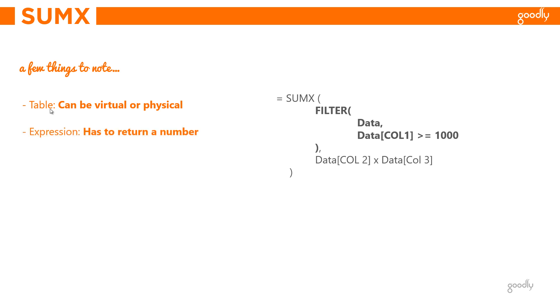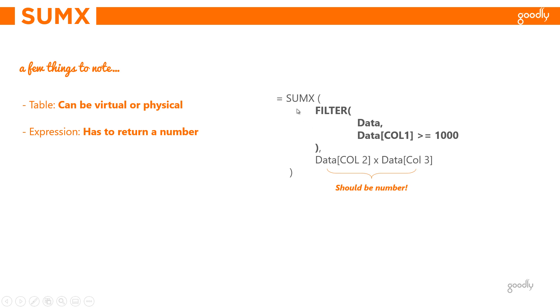Point number two: the expression that you write inside SUMX has to return a number. That means the multiplication of the two things should be a number. If column 2 is a text and you're trying to multiply a text with a number, this will give you an error and SUMX would not be able to take a sum of these expressions. Alright, that's the nitty-gritties of the SUMX.